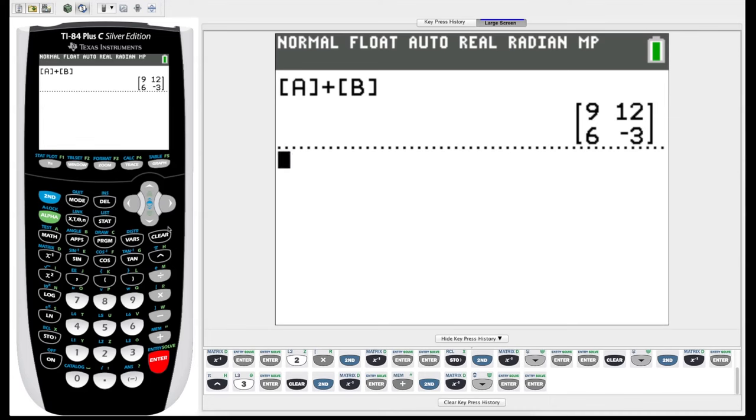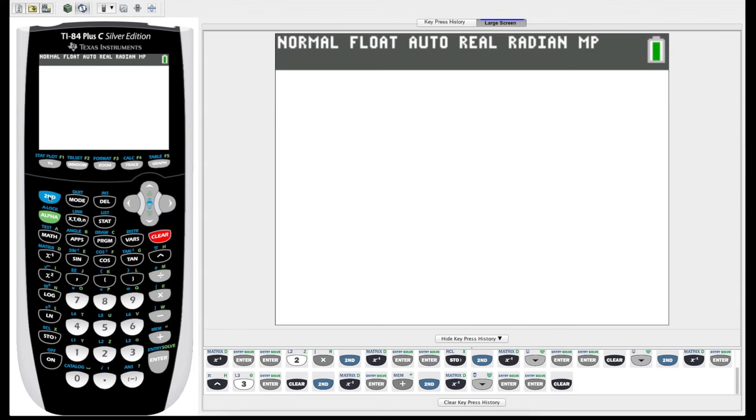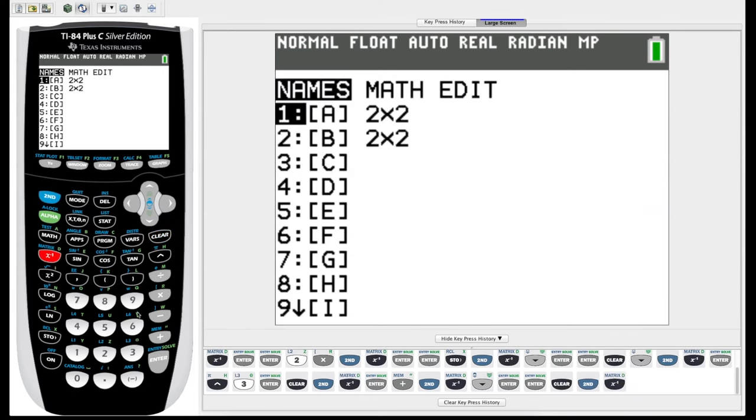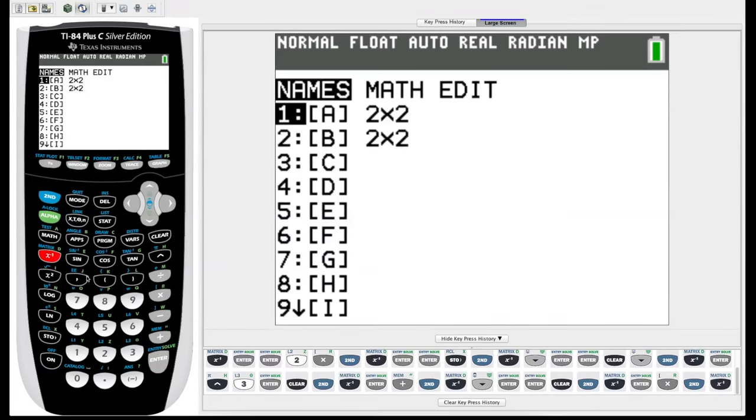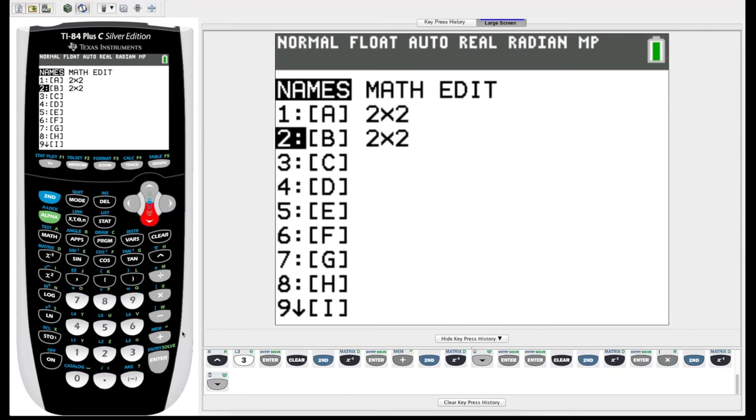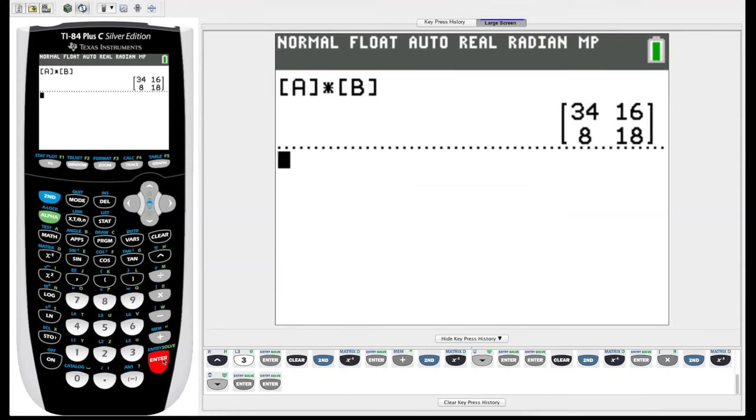We can also multiply two matrices. Remember in your rules for matrices though, that the columns of the first matrix have to be equal to the rows of the second matrix. And that's the case for our two square matrices, so we can just do A, multiply, second matrix menu, B, enter, there we go, multiply two matrices.